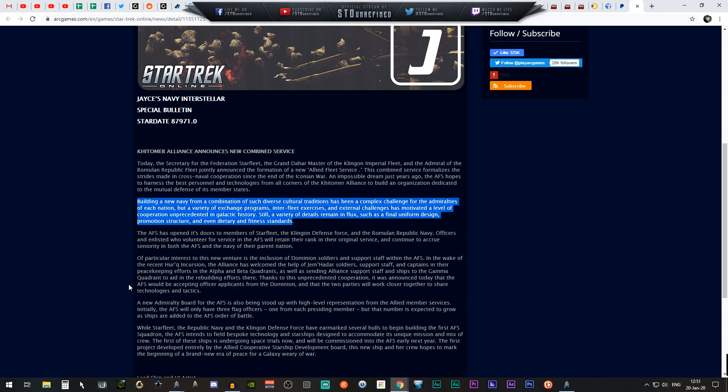But there were also a lot of you who were like, hey, what happened to the Romulans? Why isn't there a Romulan design in that thing? So maybe this is going to shed a little bit of light on that question.